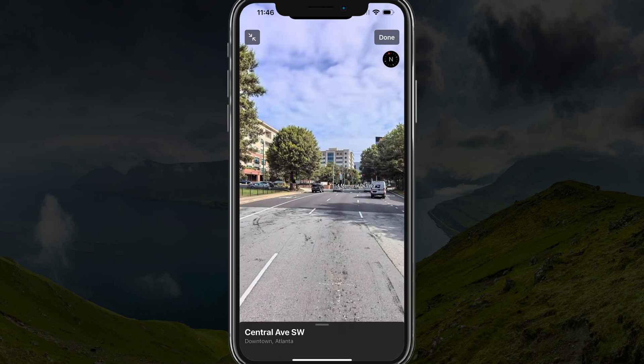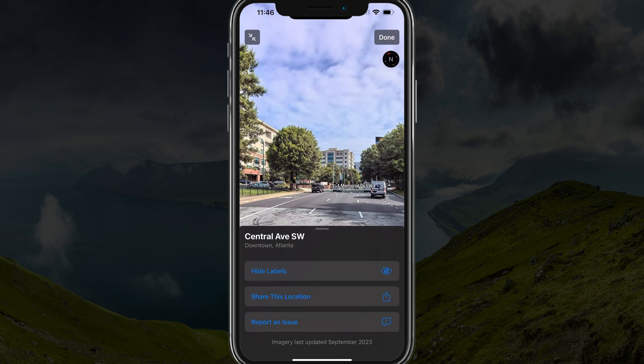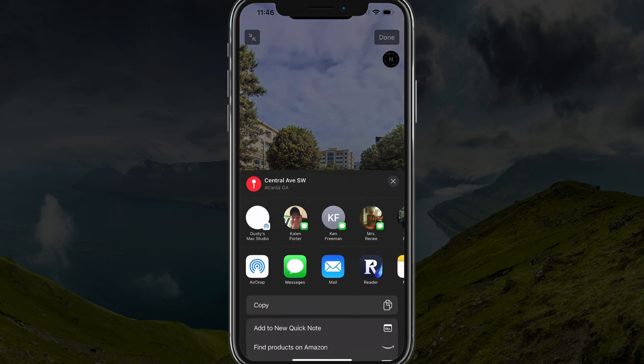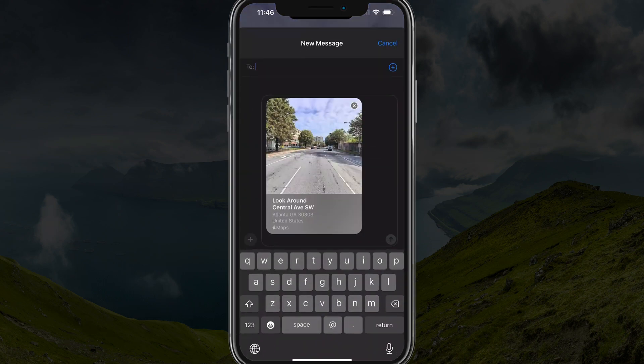You can always bring up the options wherever you are. Tap on the options at the bottom and you can hide labels. You can even share this location — tap on 'Share this location' and then you can message this location or share it with your other social apps or whatever it may be. It's just a great way to collaborate on locations.